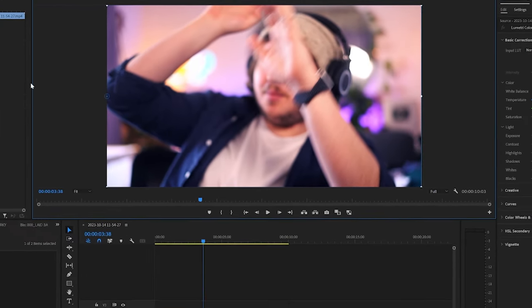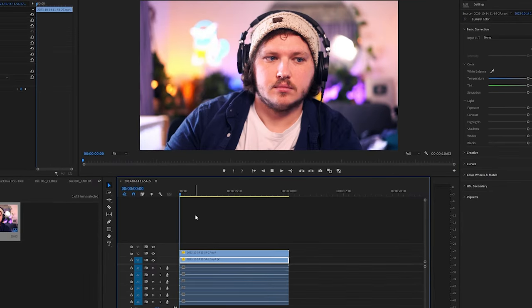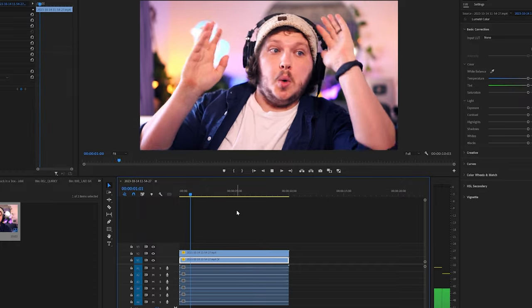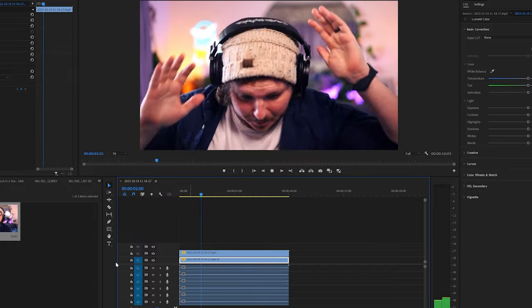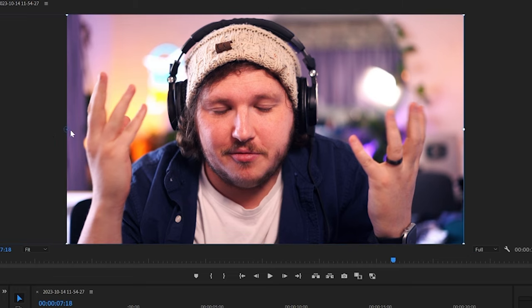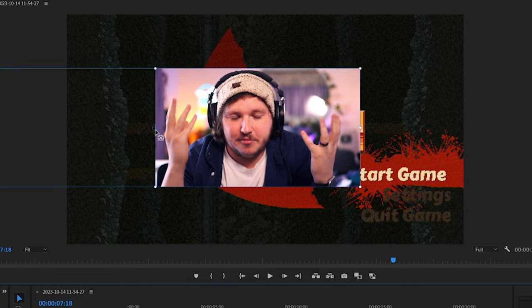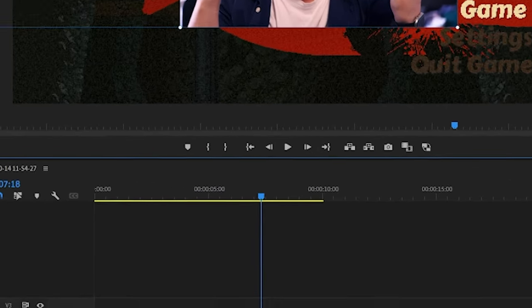As you can see, my audio is now perfectly synced with both my cam and my game in just a few minutes without either being burned in. If you want, you can add a crop effect and crop the game off from the top layer. So it's just the webcam and do the exact same on the bottom, but cropping just the webcam out. So it's just the game.